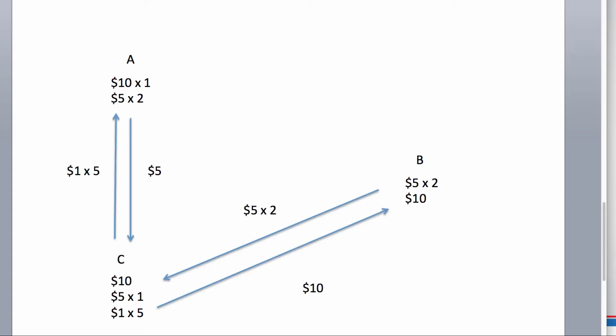And then what if person A decides, oh, hey, I need some $1 bills. So, they trade one $5 bill with person C to get five ones. And then person B wants another $10 bill. So, they give person C two $5 bills. But as you can see, there's not really a safe way for each party to just completely agree.